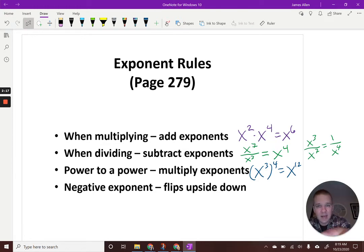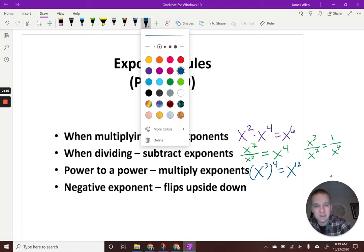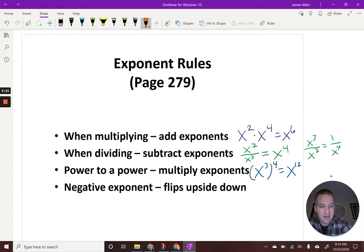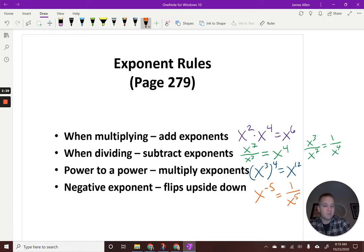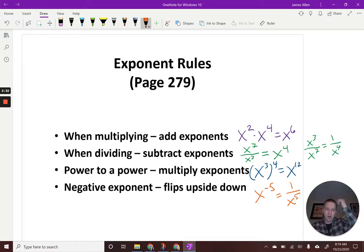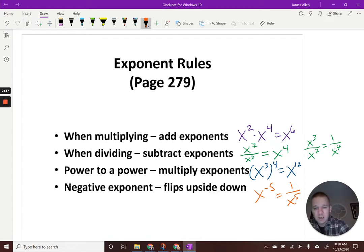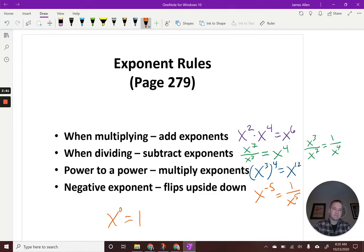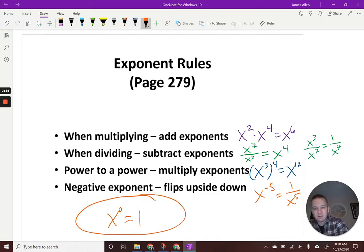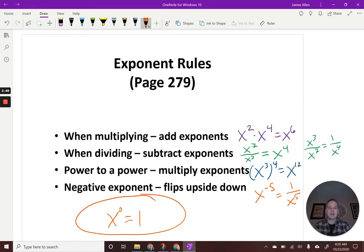Negative exponents: we do the reciprocal — flip it upside down. So if I had x to the negative fifth, I'd have one over x to the fifth. And one other thing: anything to the zero power is going to be equal to one. So if I had x to the zero, that'll be one.